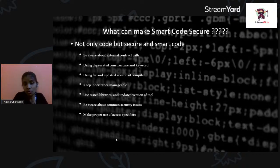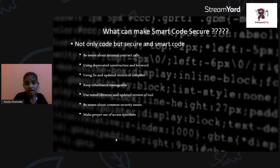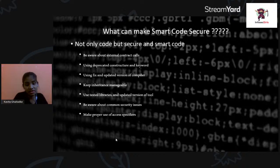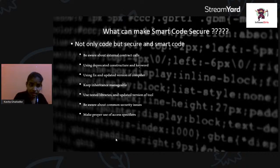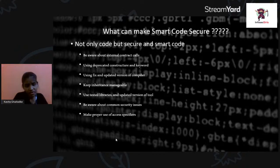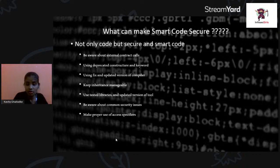Knowing the common security issues helps us before choosing any programming language or platform to build the smart contract. We can then put the right preventions in place. Finally, make proper use of access specifiers — they are the strength of our code. Whether external or internal, understand the scope of each access specifier and take care of it when writing the smart contract code.